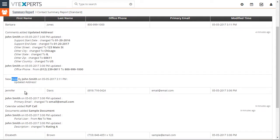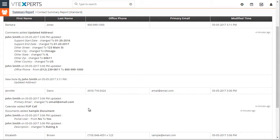We can see changes then to Jennifer's records such as email being changed, added a follow-up call, added a document, added a portal user, etc.